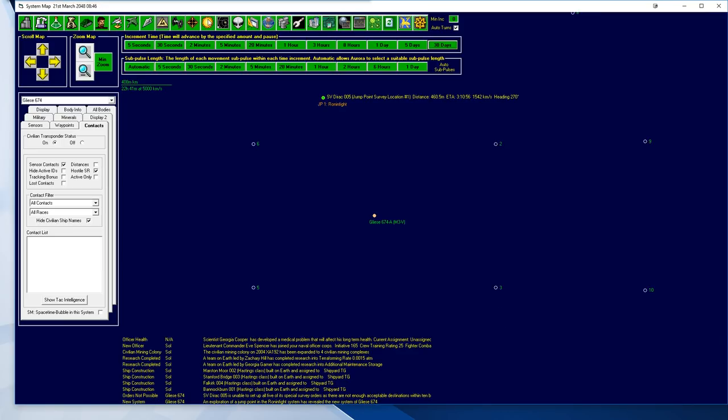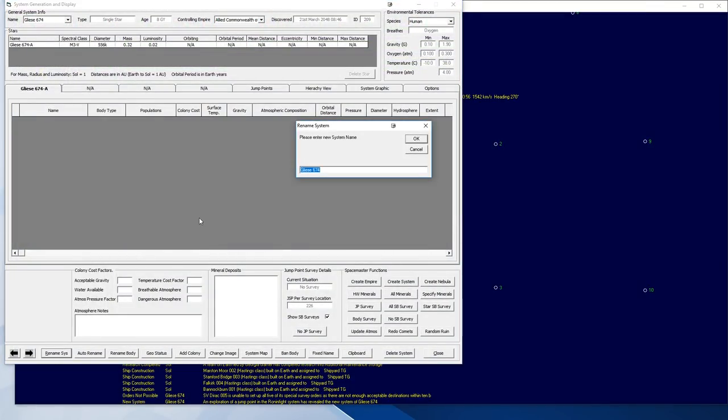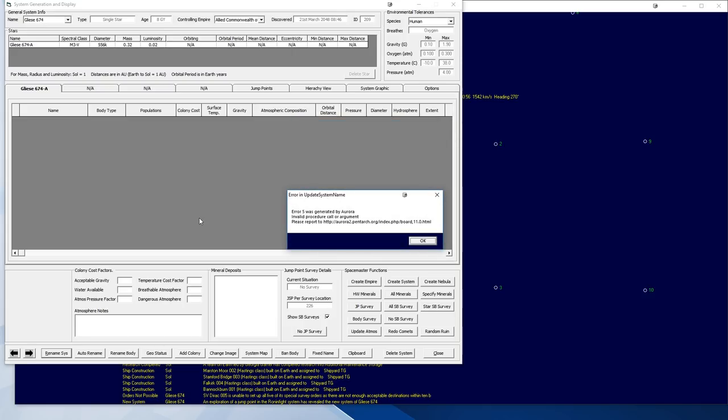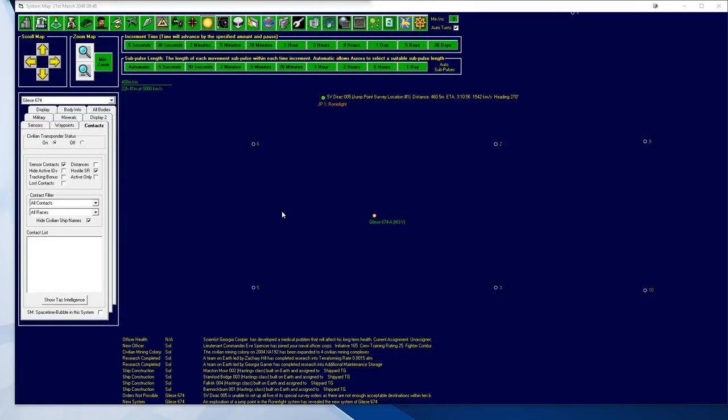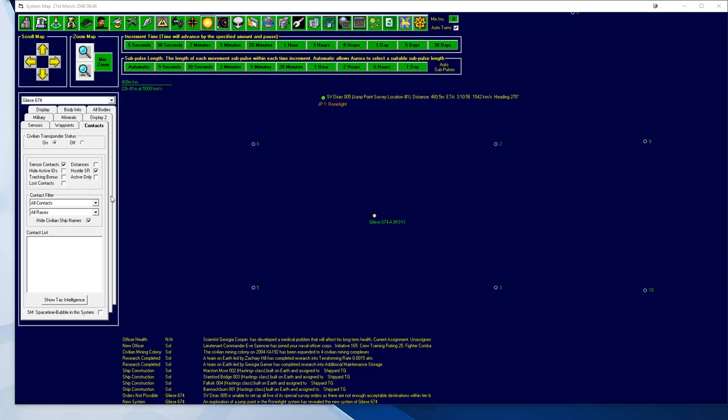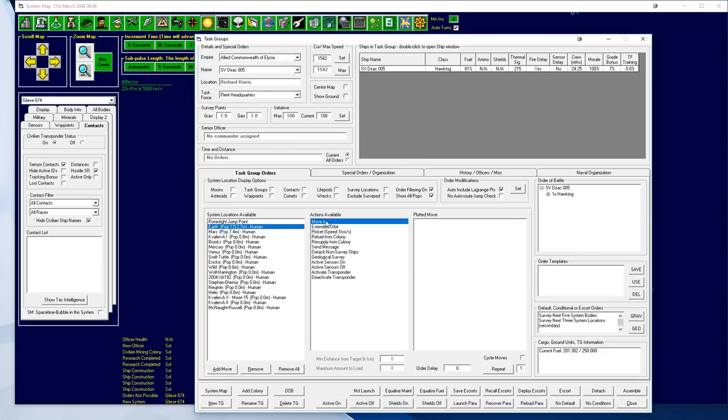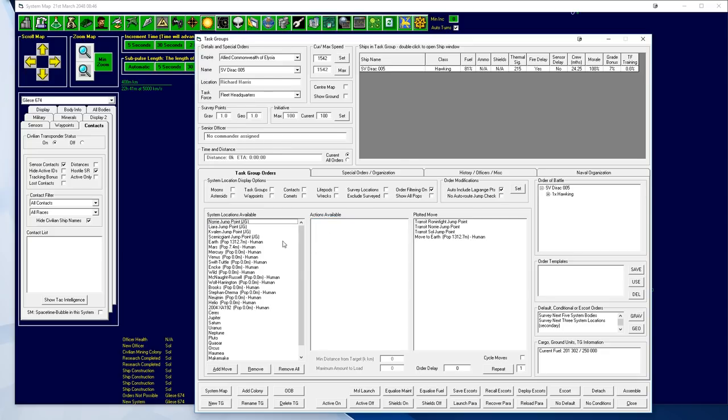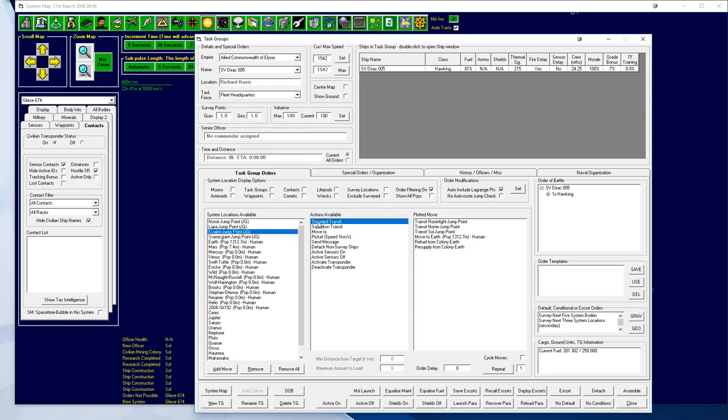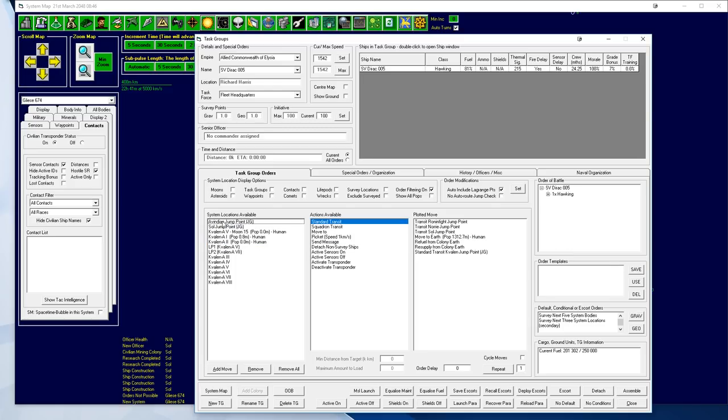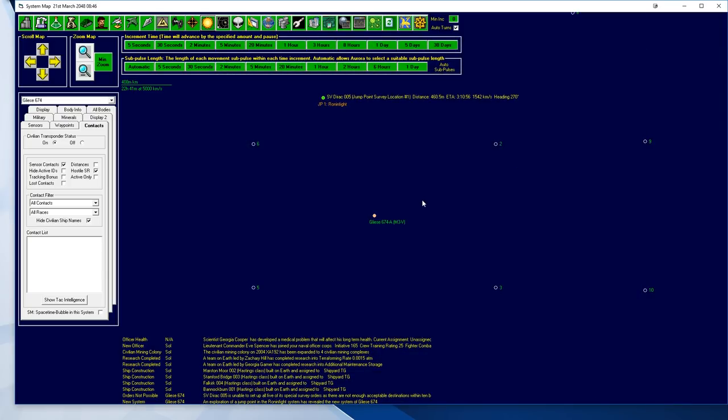We have a new system. And it looks pretty boring. There is nothing here. You are the Richard Harris system. Since there is nothing here though, I think we will actually get you to come back to Earth, then refuel, resupply. And then head up through Kvalon, Ovidian, Oscar, and then explore jump point near Nanon. Because I really don't know what is through there.